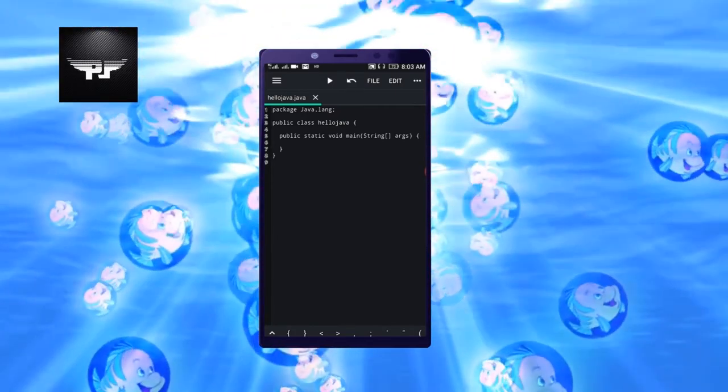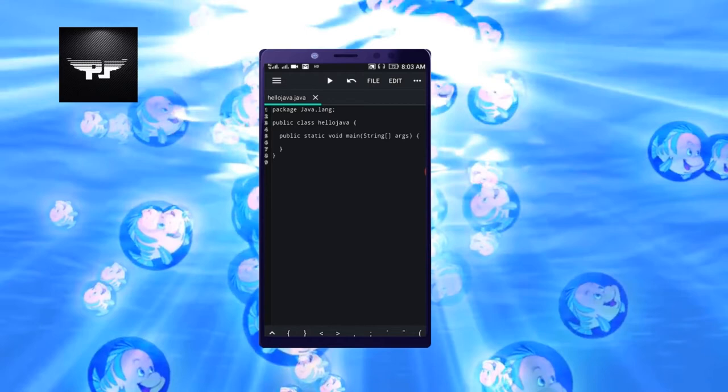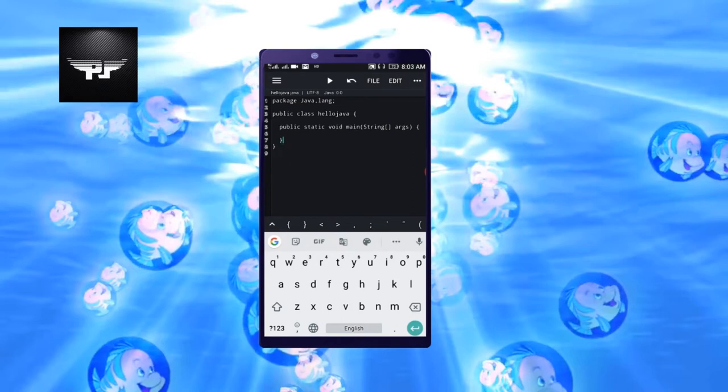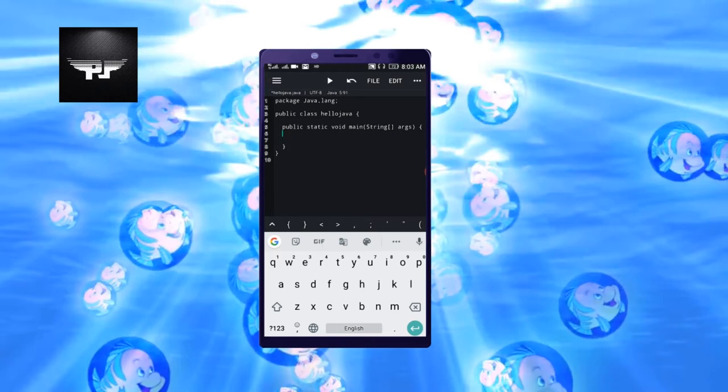Like public class HelloJava, class declared. Opening brace is here. Public static void main string args - this is the main function here, and opening of main function.